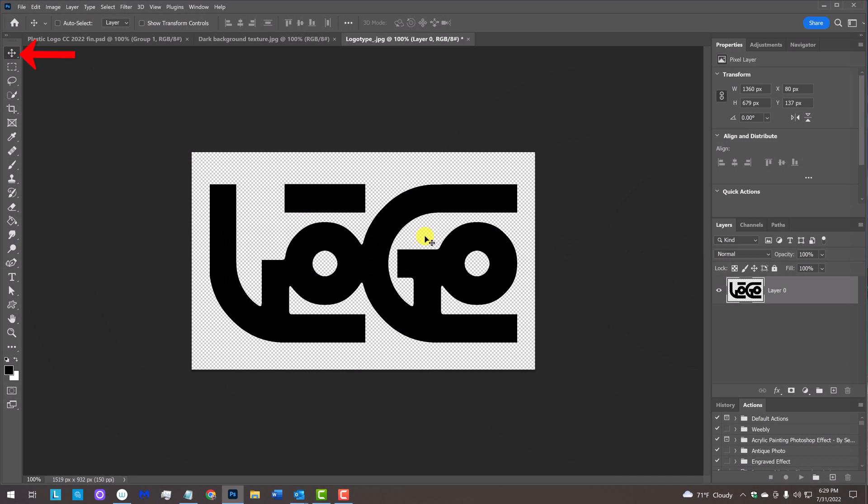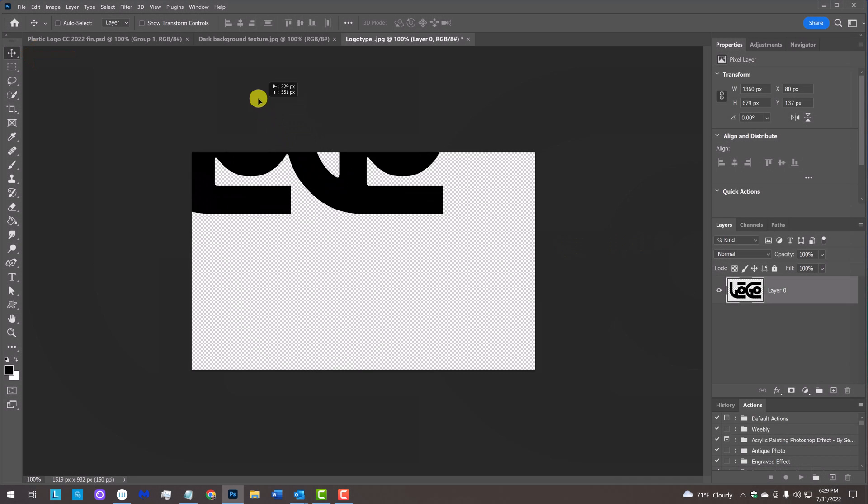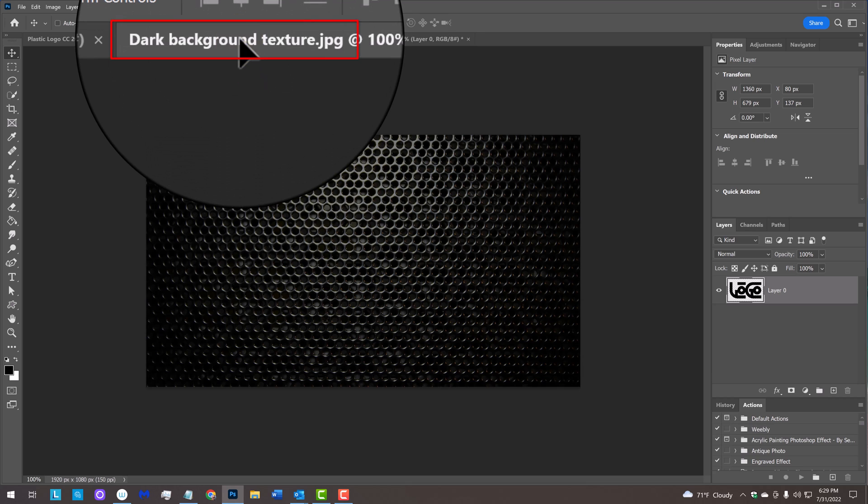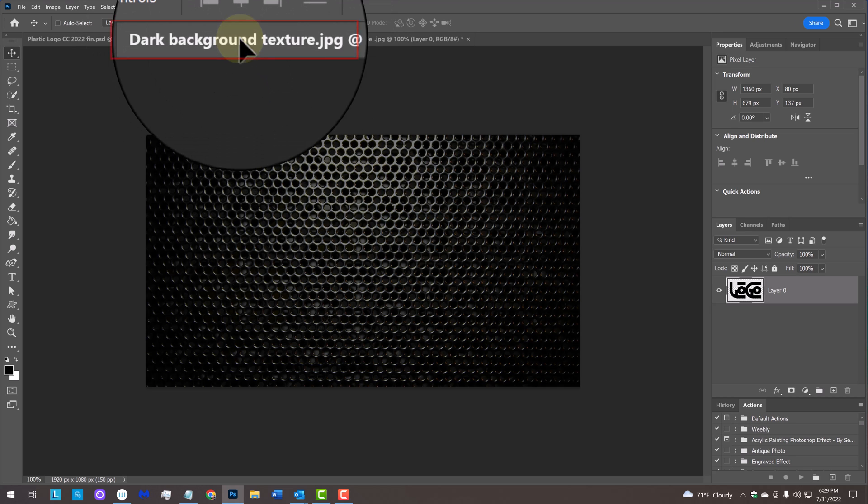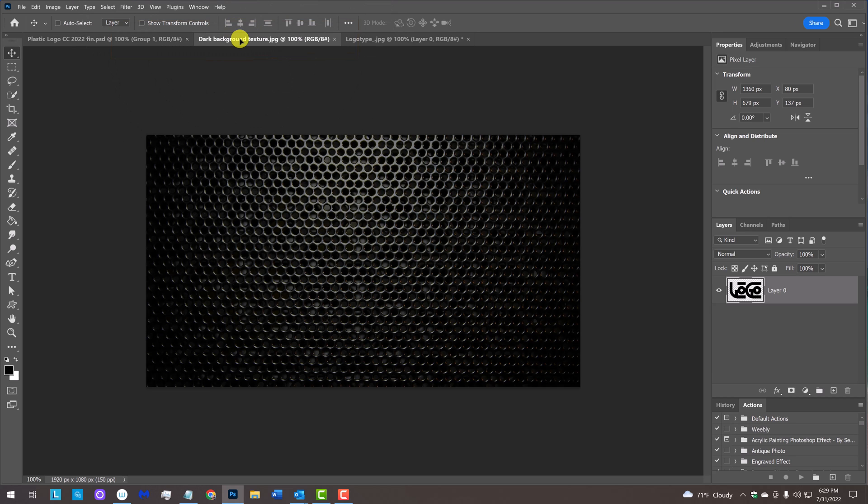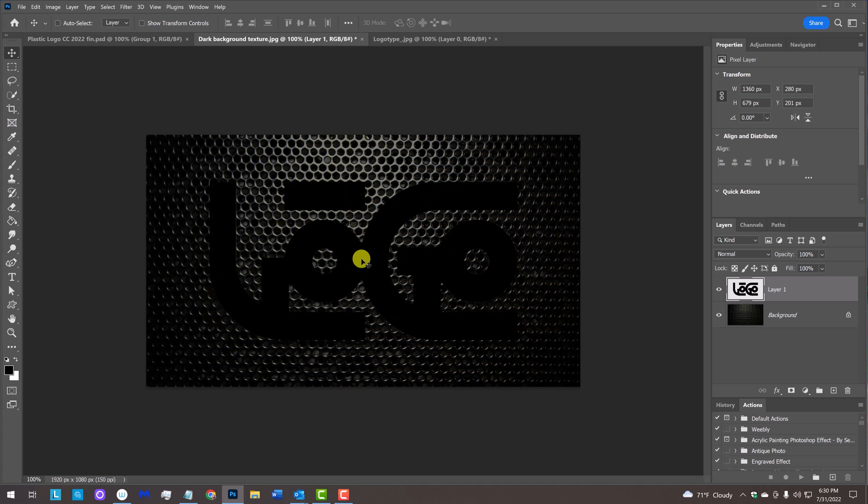With your Move Tool active, drag it onto the tab of the dark background. Without releasing your mouse or pen, drag it down and release. To center it over the background, go to View